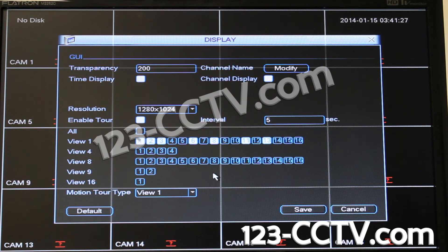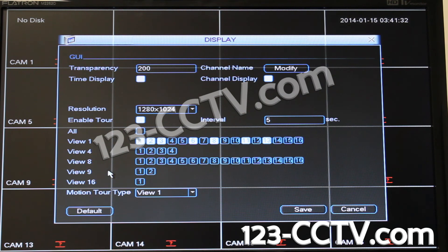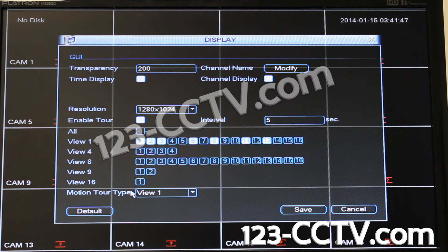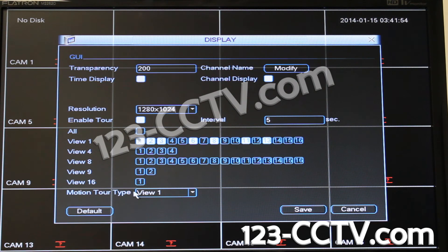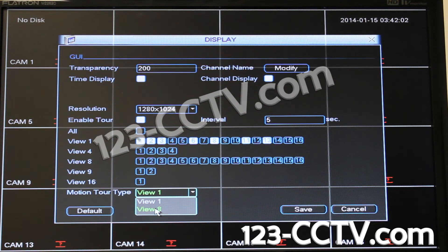So in this setup with tour enabled, when I exit and save, it's going to show me one camera at a time in full screen mode and cycle through channels one, two, three, six, eight, eleven, and thirteen. Motion tour type refers to when motion is detected by the DVR — there's a separate video on enabling that. When motion is sensed, you can select either viewing one camera at a time cycling through cameras with motion, or viewing a grid of eight at a time.